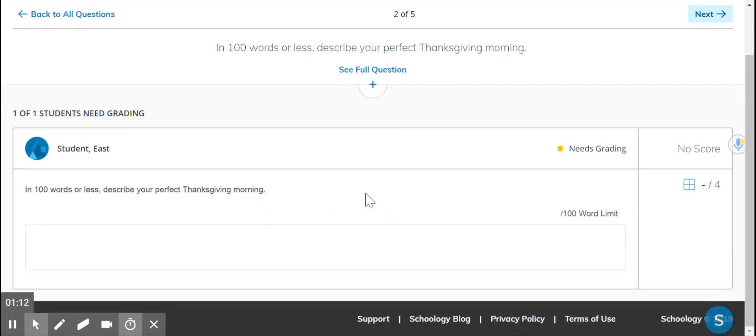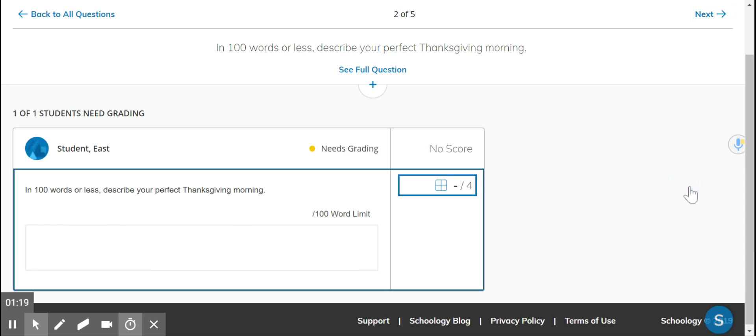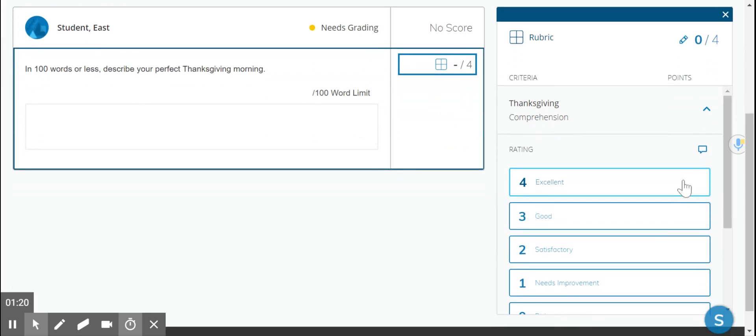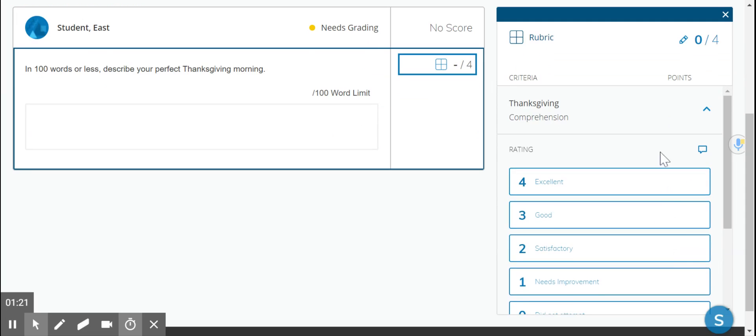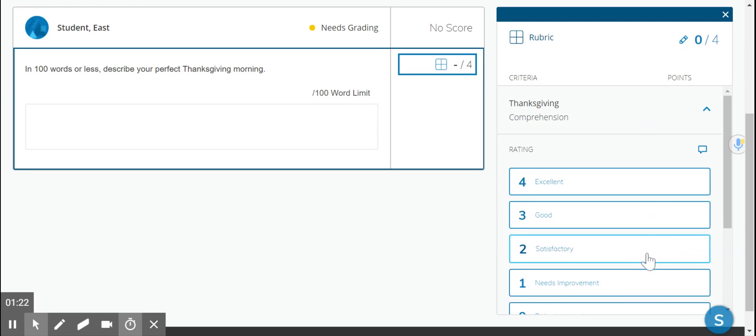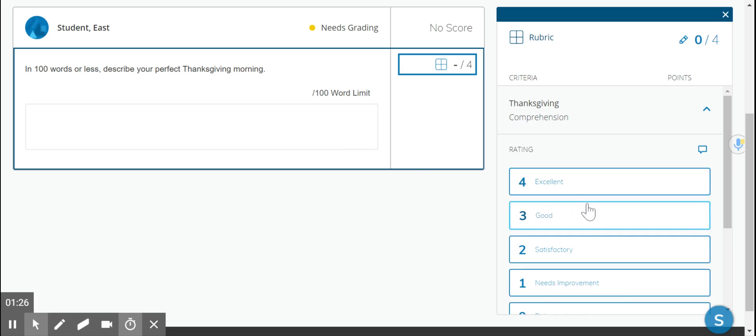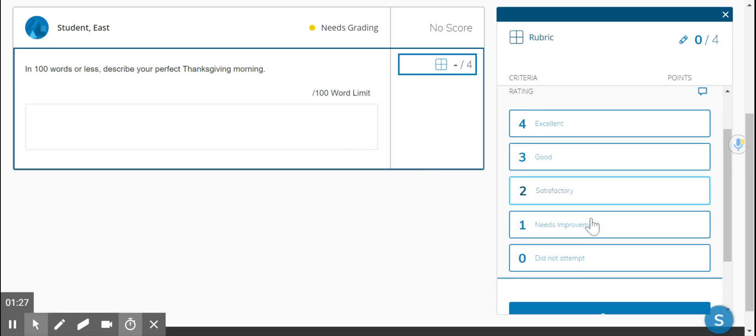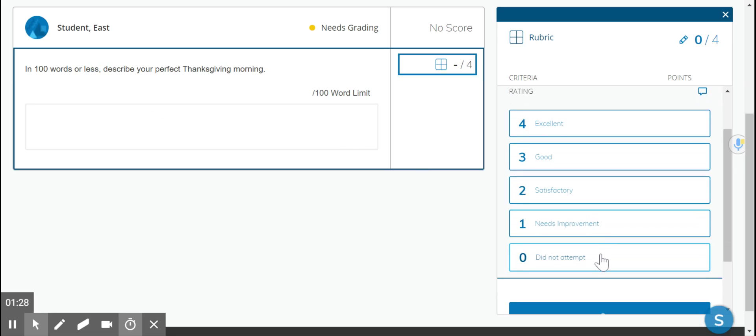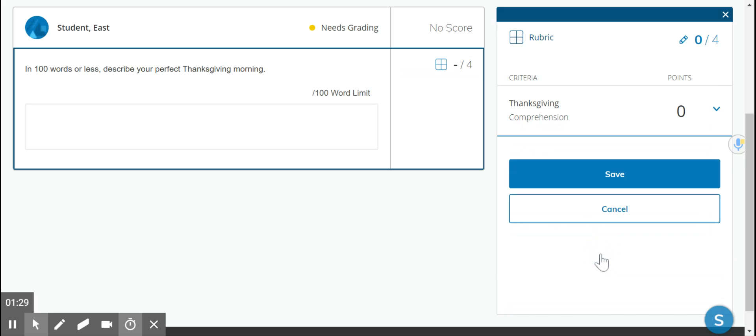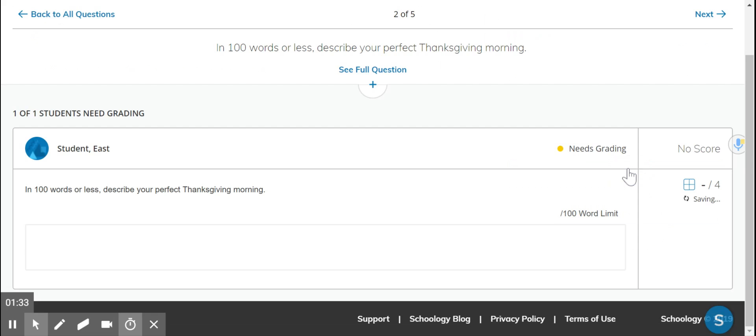So this one is a rubric question. To view the rubric during grading, you click on the waffle and it'll bring up the rubric on the right hand side. After reading the student's response, you may choose the appropriate rating. We're going to give a zero because they did not attempt this one and click save.